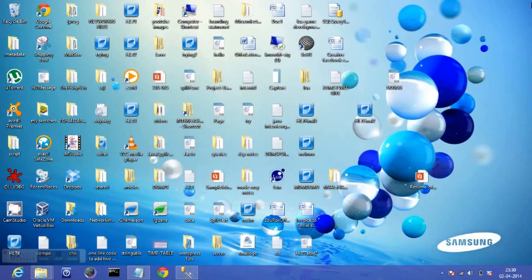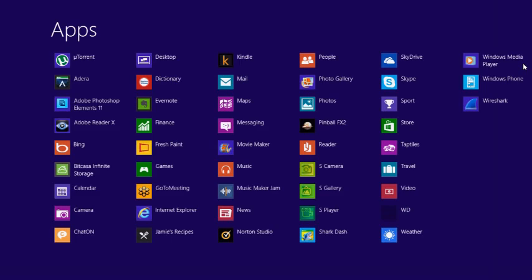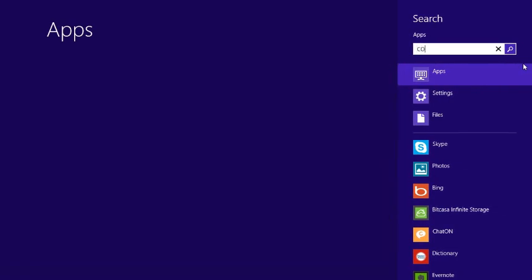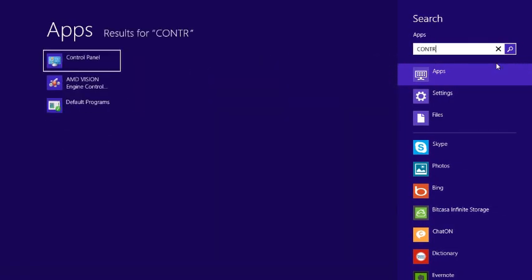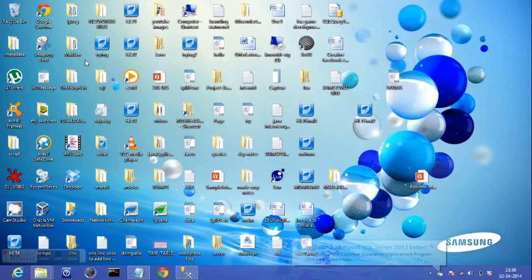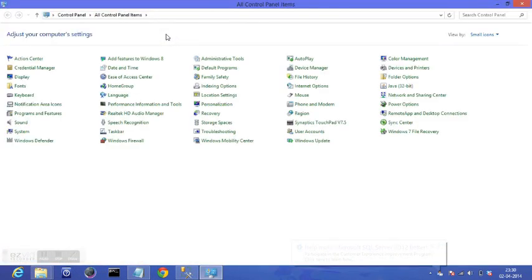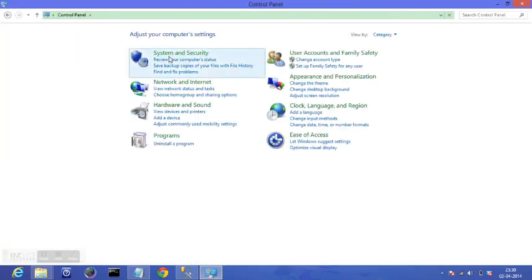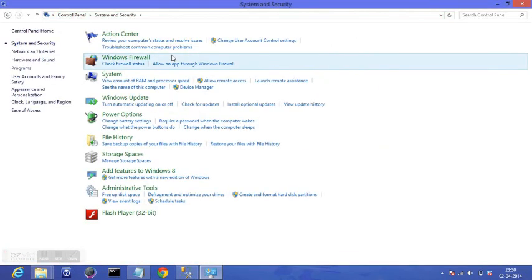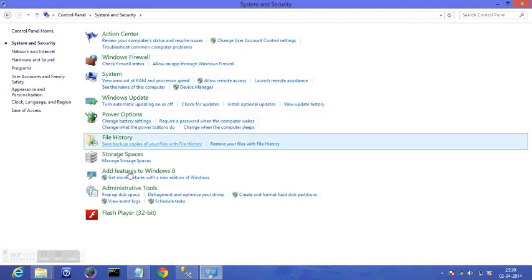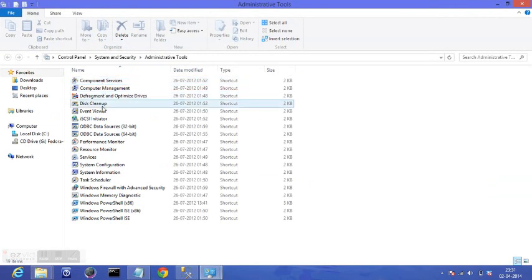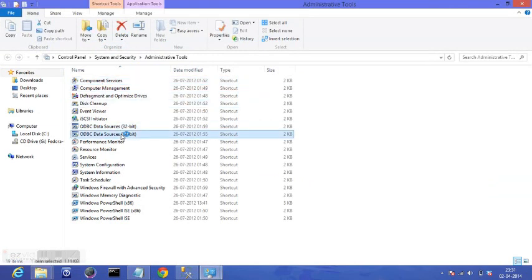So to create the DSN, I go to Control Panel, System and Security. For that purpose, to create a DSN, you will need to have administrative credentials. I go to Administrative Tools, ODBC Data Sources 64-bit, because I am on a 64-bit system.